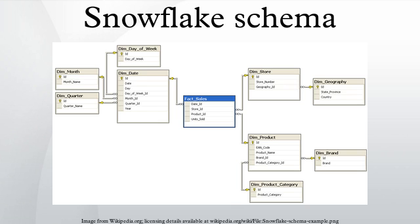See also: Star Schema, Data Warehouse, OLAP. References: Paulraj Ponniah, Data Warehousing Fundamentals for IT Professionals, Wiley, 2010, pp. 29-32, ISBN 0470462078.